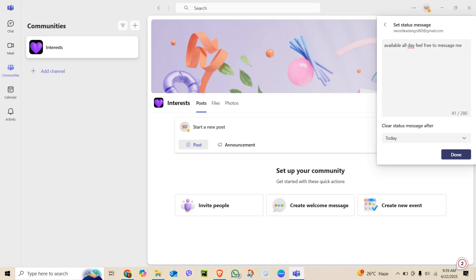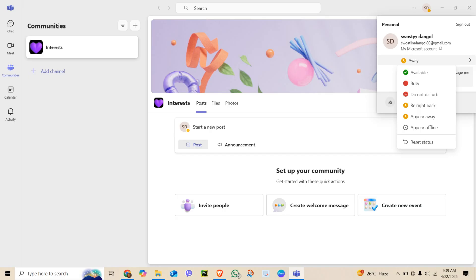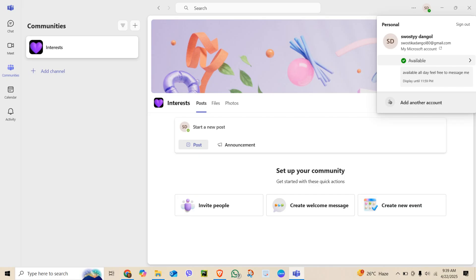This doesn't override the away timer, but it keeps your status message visible. To manually stay available, click your profile picture, select away or available from the drop-down menu. Choose the status you want. Boom! Your status will stay as available for the duration you choose.